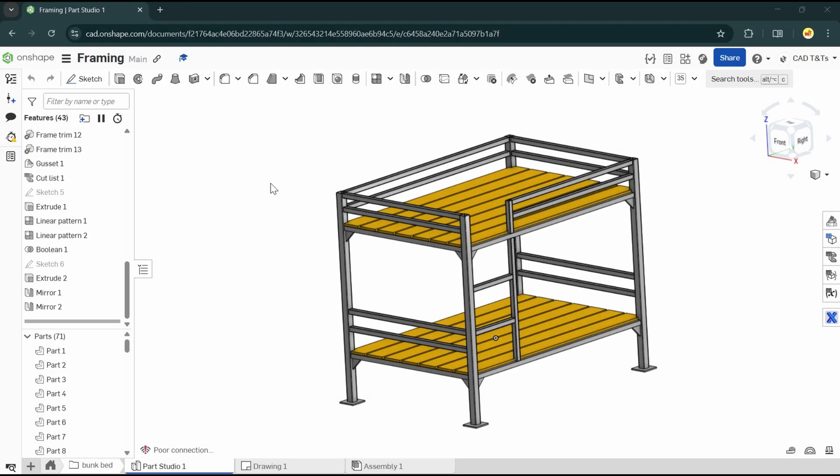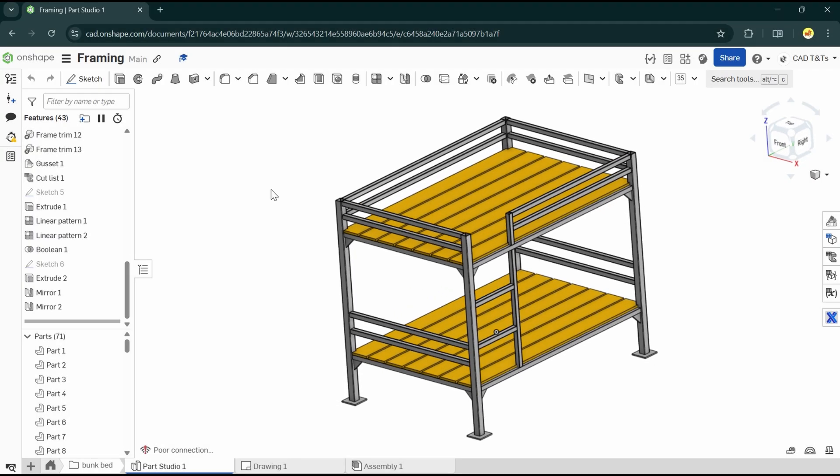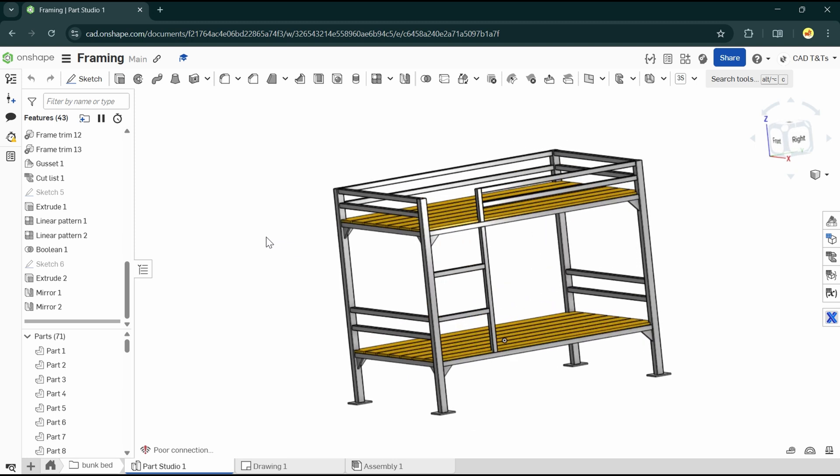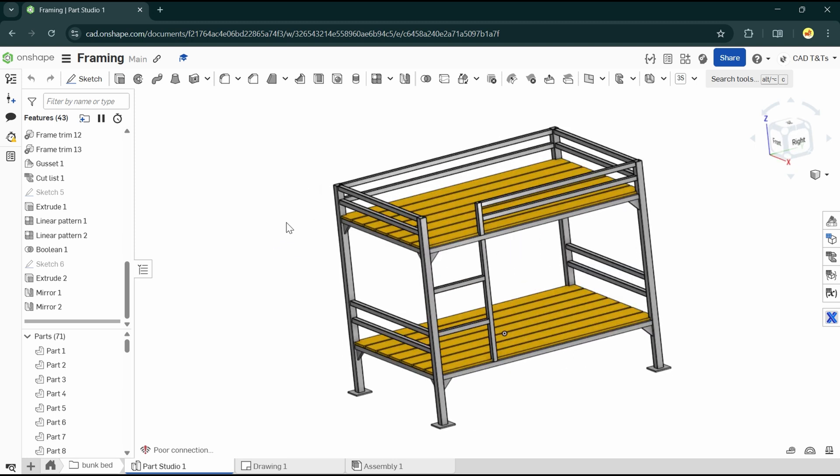We've seen in the last video the process of a basic bunk bed design using frame features and the default frame profile in Onshape. In this video, we will create a custom frame profile and custom library.